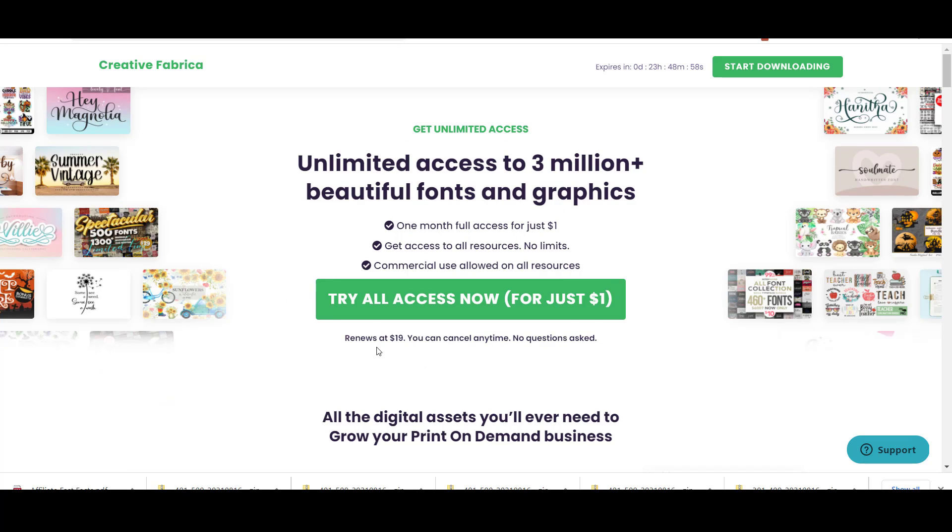You can only get access to this offer through the link in the description in the video. The offer is for a $1 subscription for the first month and a renewal for $19 starting from the second month instead of $29. And they still offer cancellation at any time.